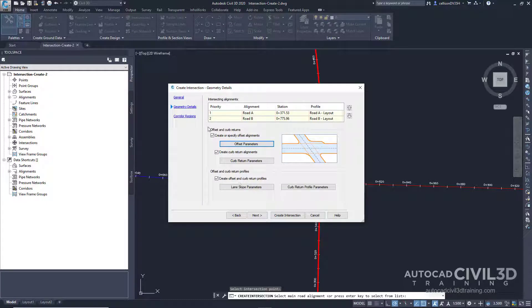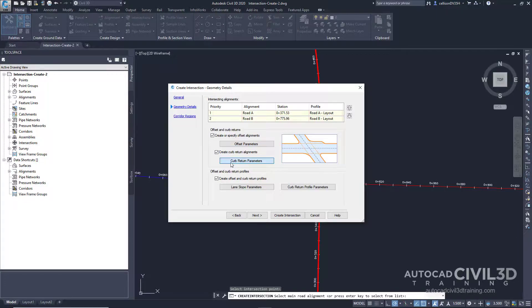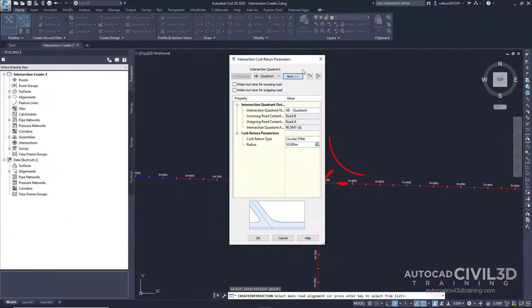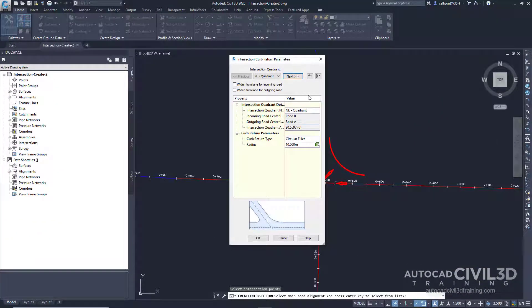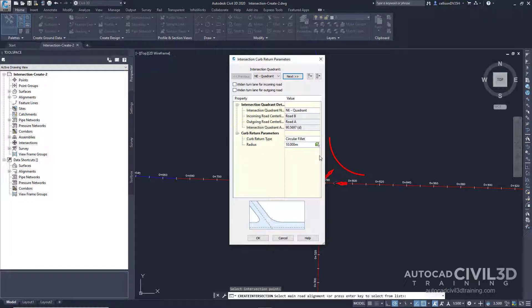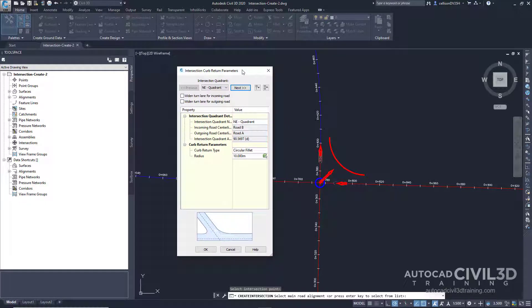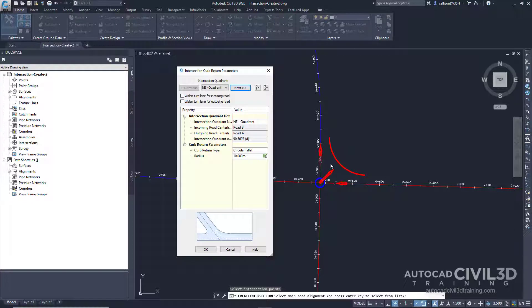On the geometry details page, click curve return parameters. The default parameters for the first intersection quadrant are displayed in the intersection curve return parameters dialog box. In the drawing, if we move this to the side, the first quadrant is highlighted. Arrows indicate the direction of incoming and outgoing traffic.